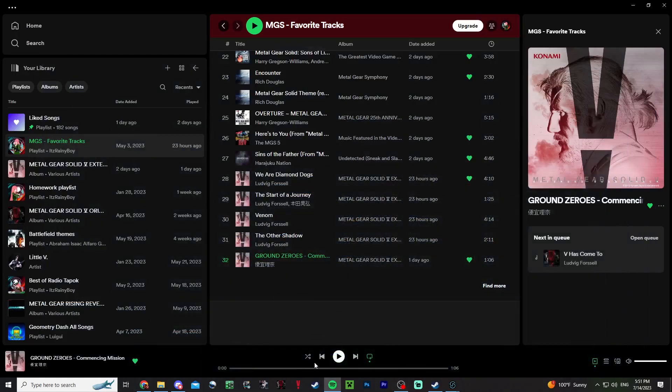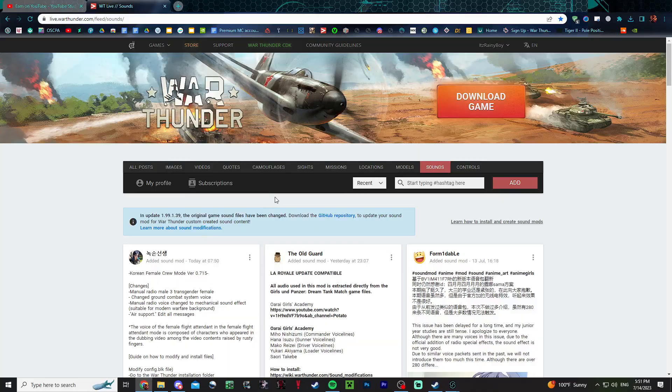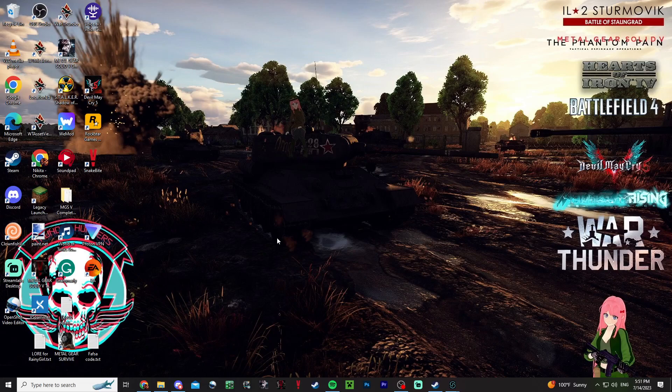Alright gamers, how is it going? It's Rainy here, back with another video. Today I'm going to be making a tutorial for you all on how to make a sound mod from scratch.